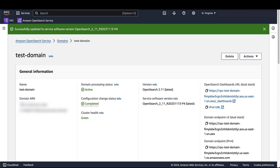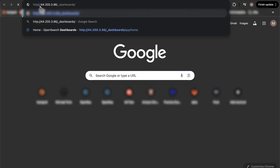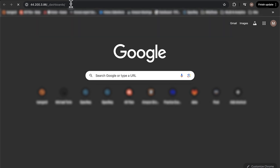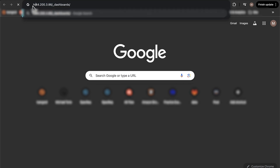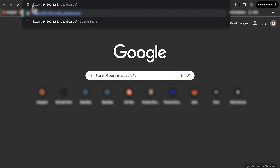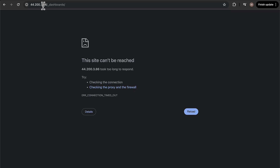And if I go on a new tab and try to access the same URL which was working earlier to access OpenSearch dashboards, we see that it times out. And if I try to access the same link using HTTPS, which is a requirement of enabling fine-grained access control, it also times out because the Nginx server we created does not have an SSL certificate attached to it, which we will do right now.